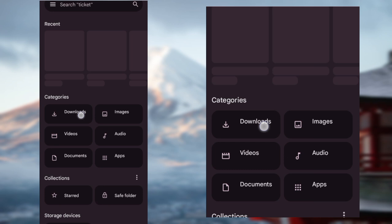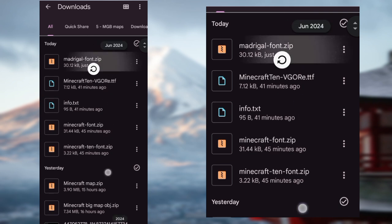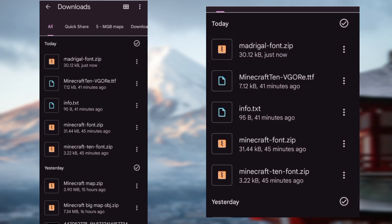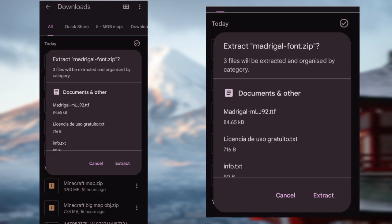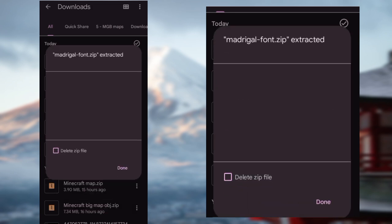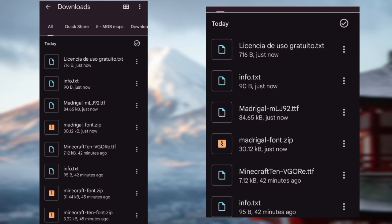Go to Downloads and simply click on the font you downloaded. This is the Madrigal font ZIP file. Just click on the ZIP file and it will automatically give you the option to extract. Click Extract, and it's extracted. Click Done.